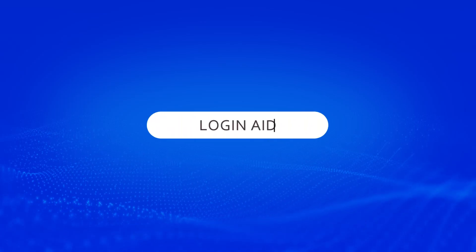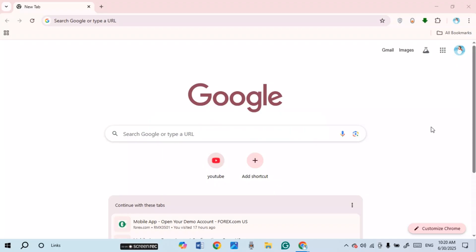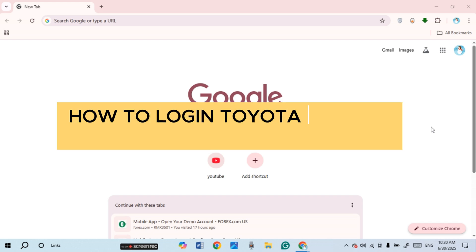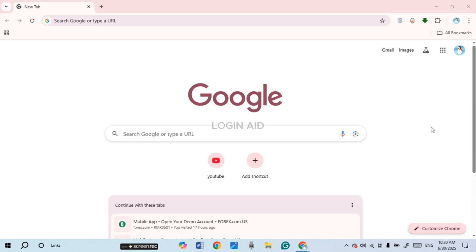Hello everyone, welcome back to our channel Login Aid. In this guide video, I will show you how to log in to your Toyota Finance account. First of all, what you have to do is launch any browser of your choice.